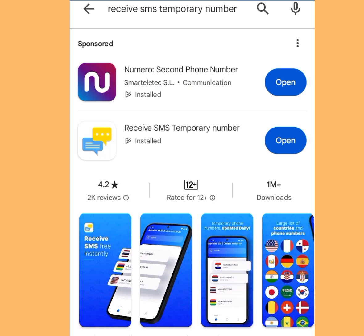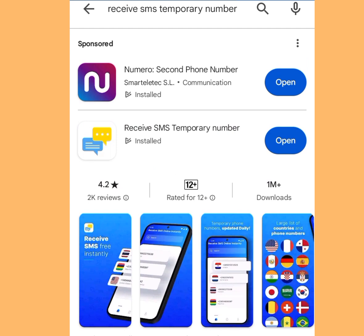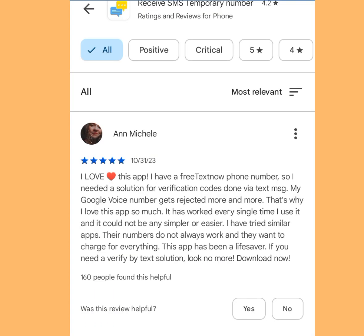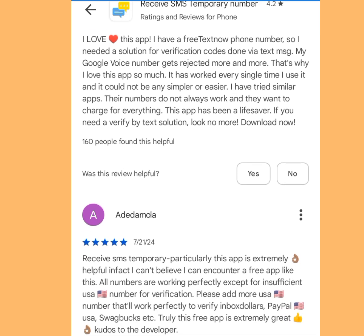The second app where you can find a free phone number to create multiple Telegram accounts is on the Play Store. Search 'Receive SMS Temporary Phone Number' and this app will pop up. Please install it. Let's look at the reviews — the first person gave it a five-star review.